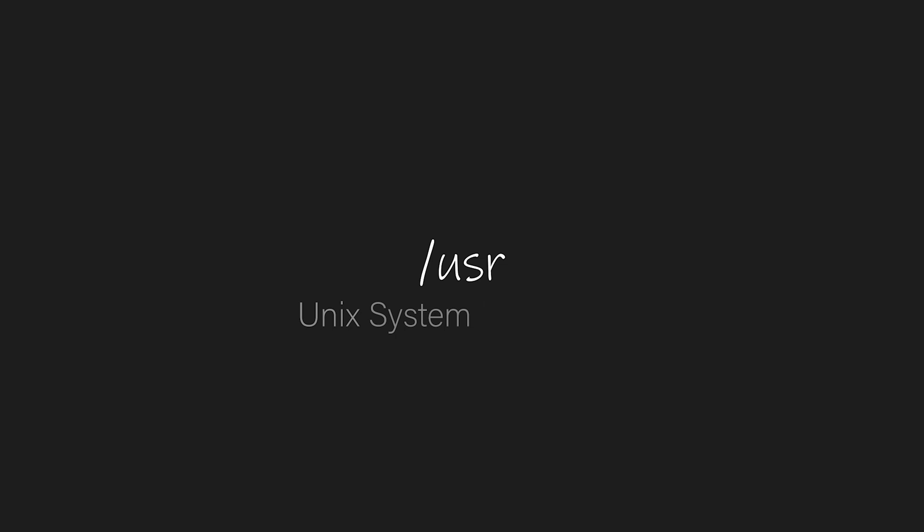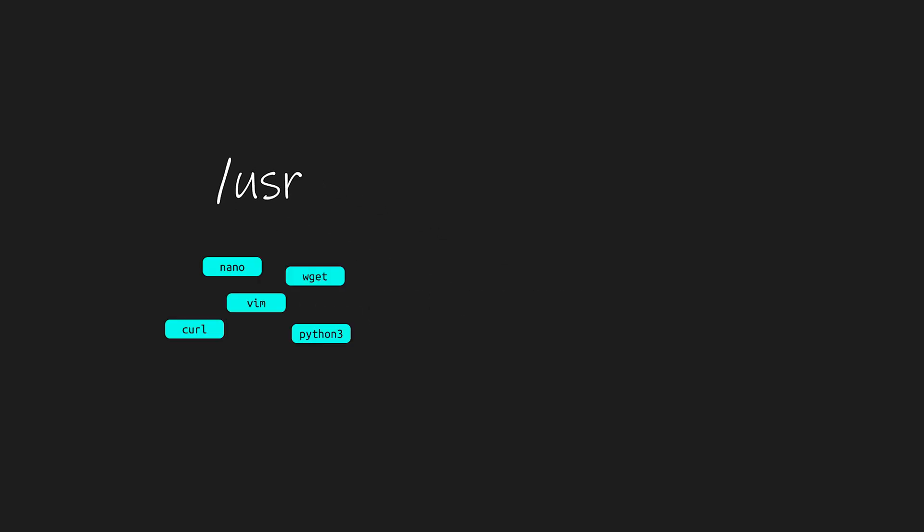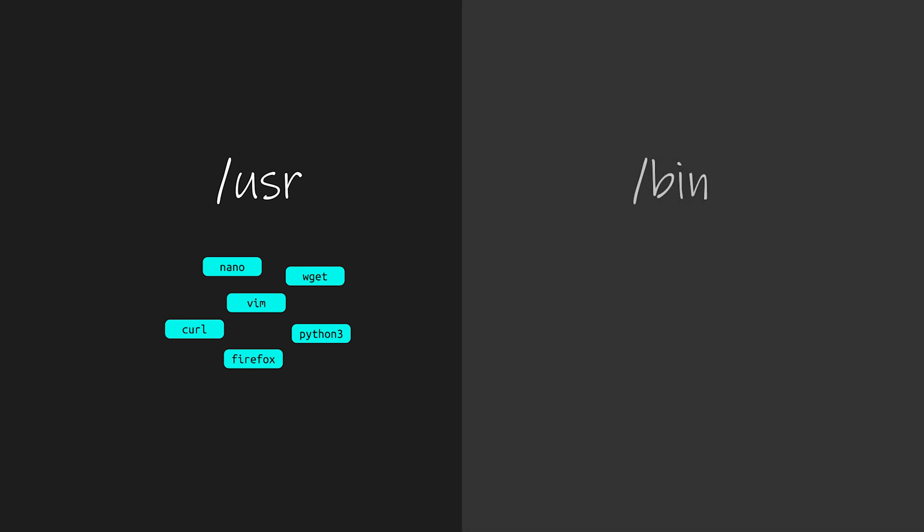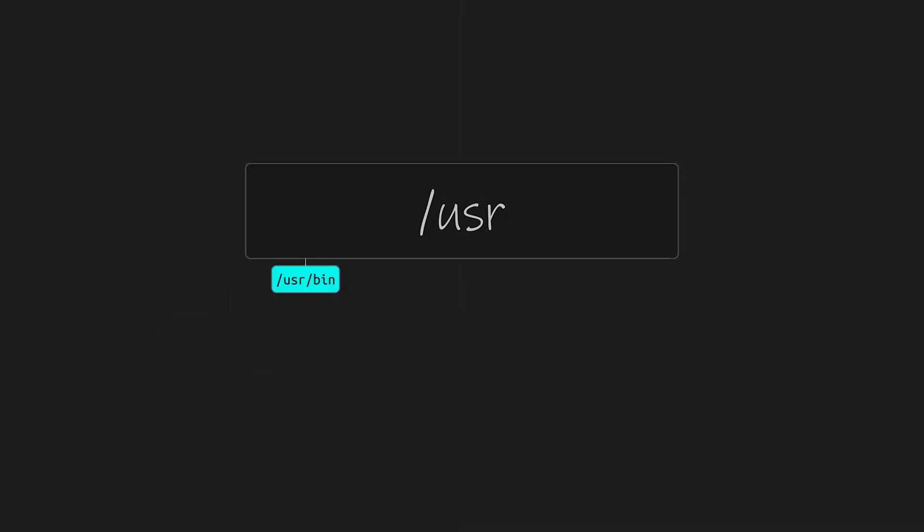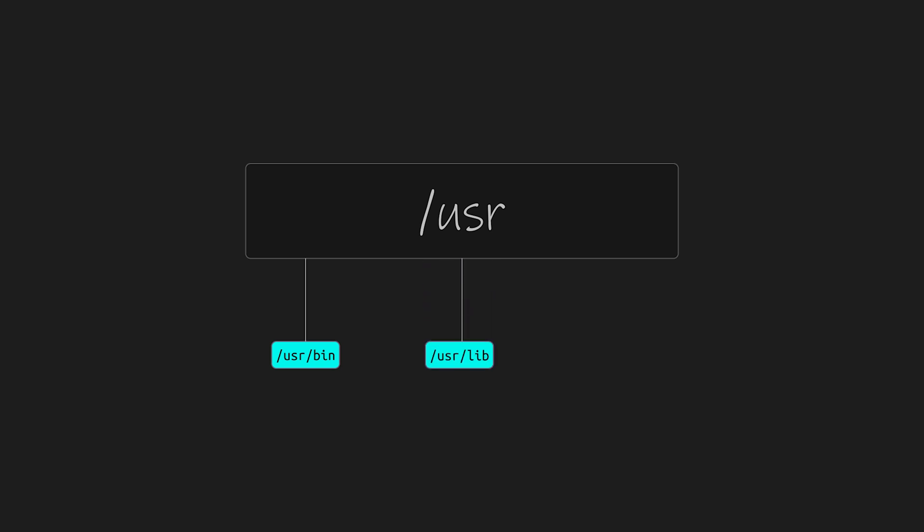Despite the name, user doesn't just mean user, but rather, Unix system resources and holds user-level applications as opposed to the bin directory used by the system and system administrator. Inside user, you'll find user slash bin for applications, user slash lib for libraries, and user slash share for documentation and icons. Most of the software you install will end up somewhere under the user directory.